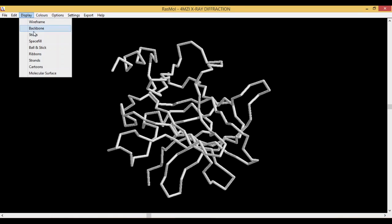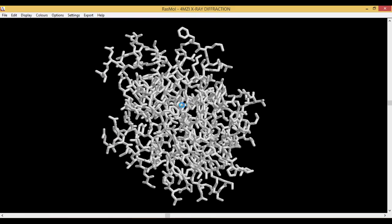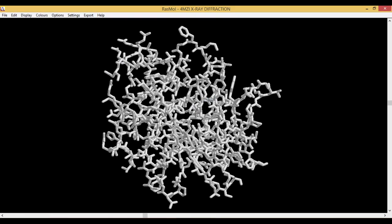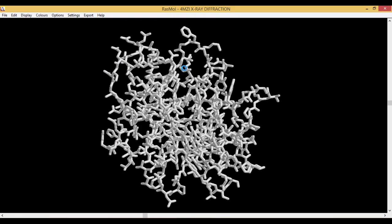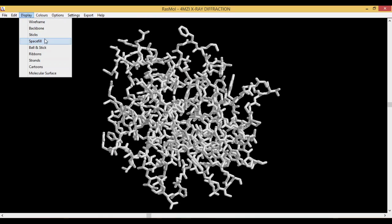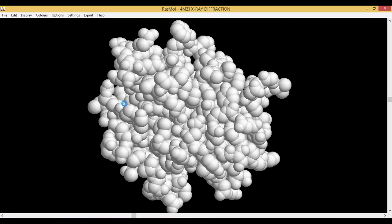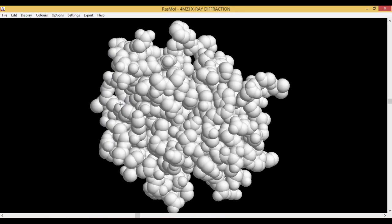Next one is Sticks. Sticks basically connects the atoms with the wireframes, and the residues are represented in stick format. Then you have the Space Fill. In the space fill, your atoms are displayed as Van der Waals spheres.